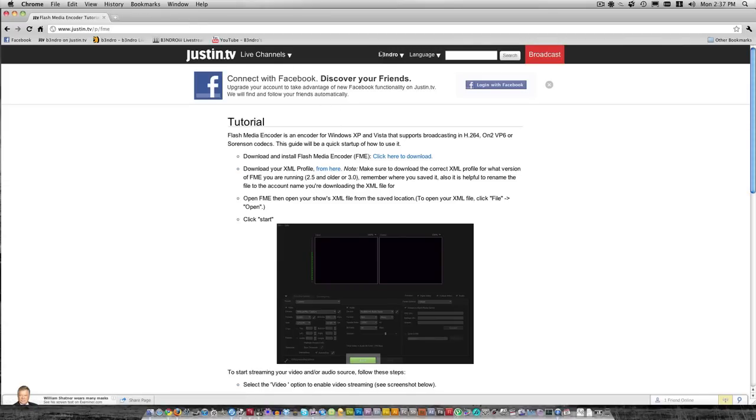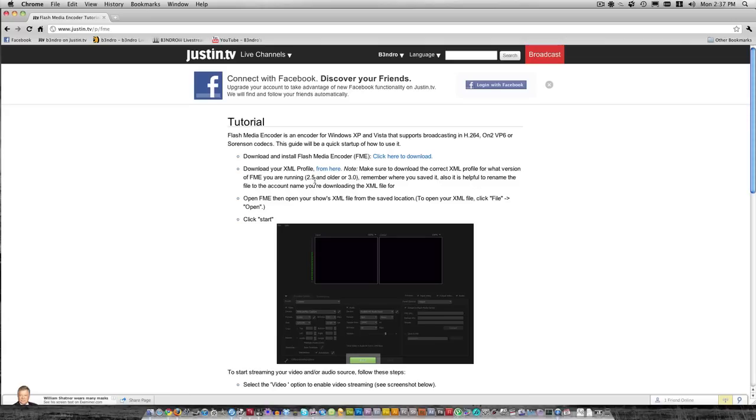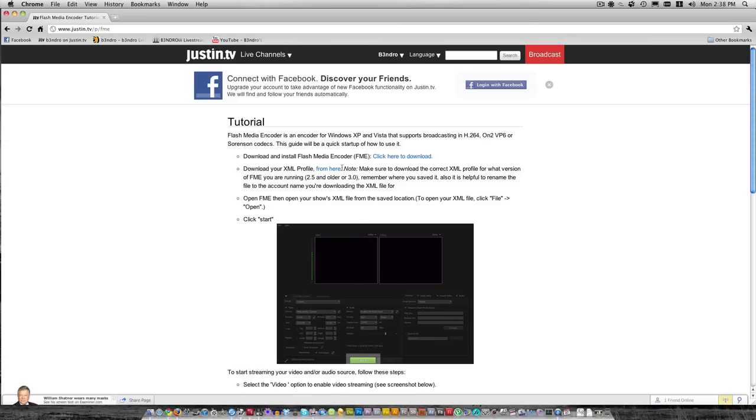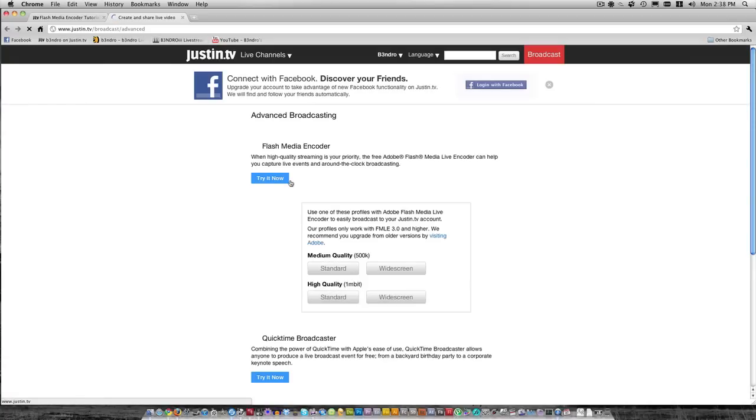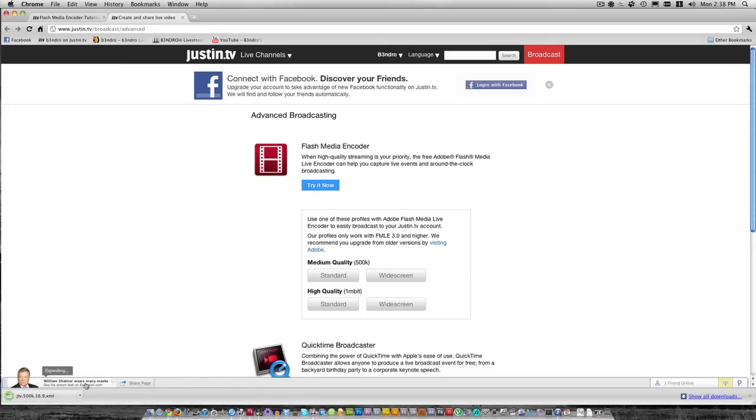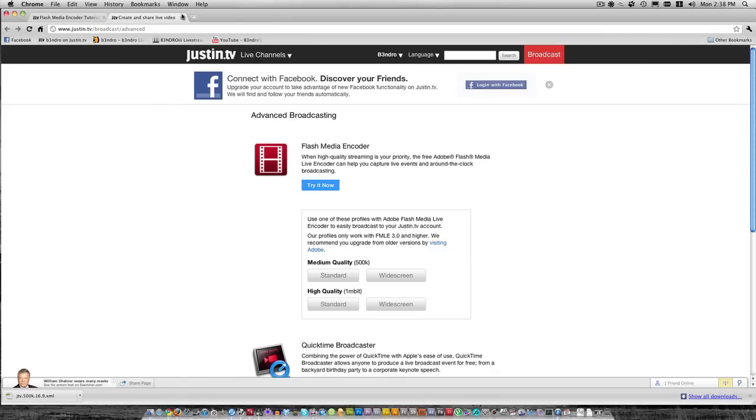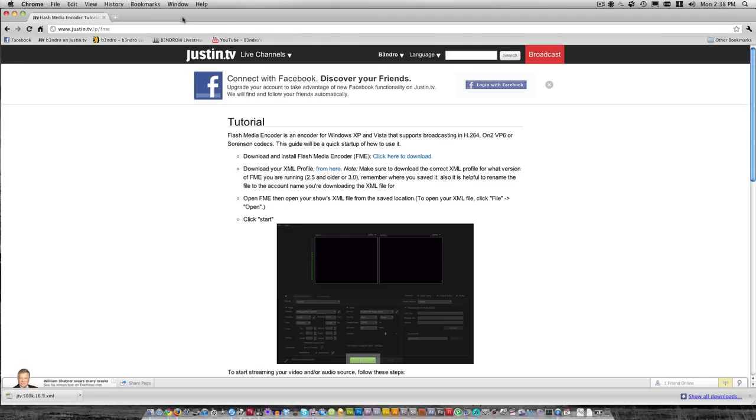Next, you have to be logged in to Justin.TV for this to work. The XML profile, the thing you're downloading next, is basically when you open it up in Flash Media Encoder, it tells Flash Media Encoder that you want to stream to Justin.TV and which login name you want to stream for. My XML profile will tell Flash Media Encoder that I want to stream for Benjo. You can do medium quality, either standard or widescreen. It downloads, and you can open it up later. Just remember where that downloads so you can find it later.